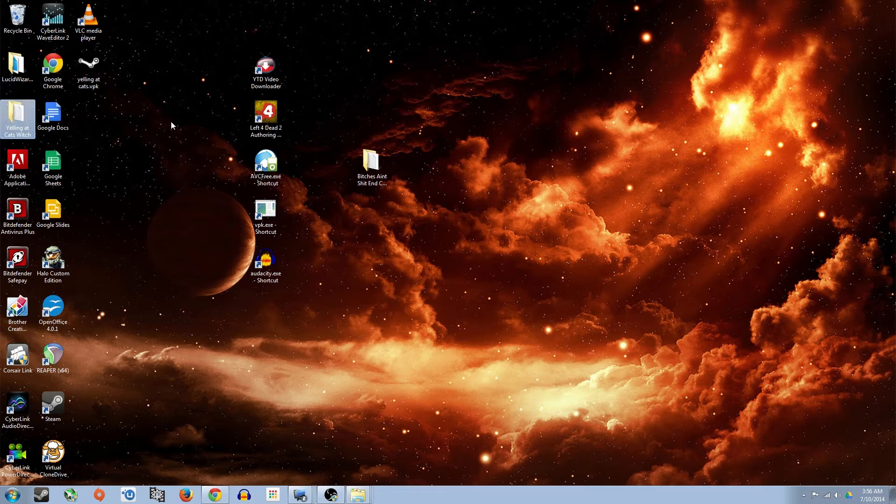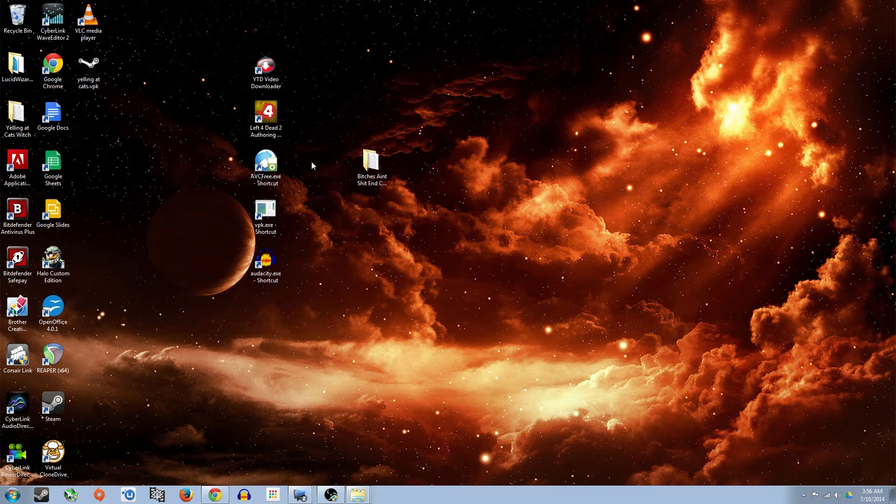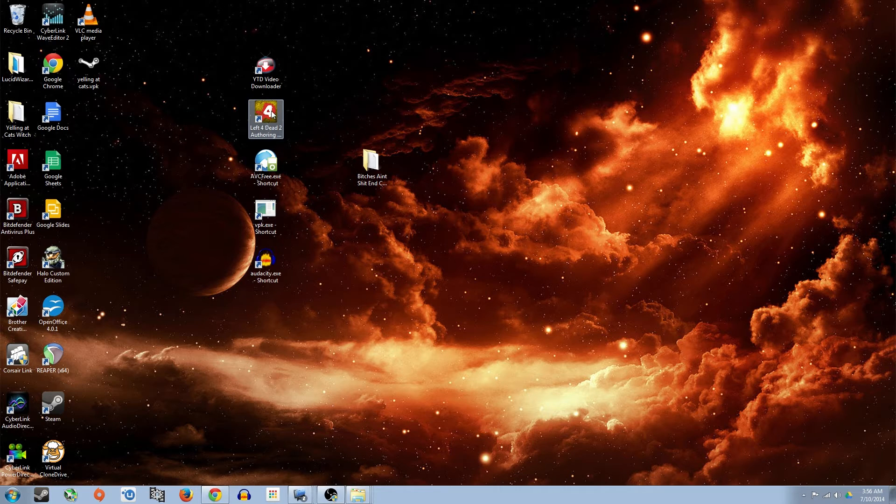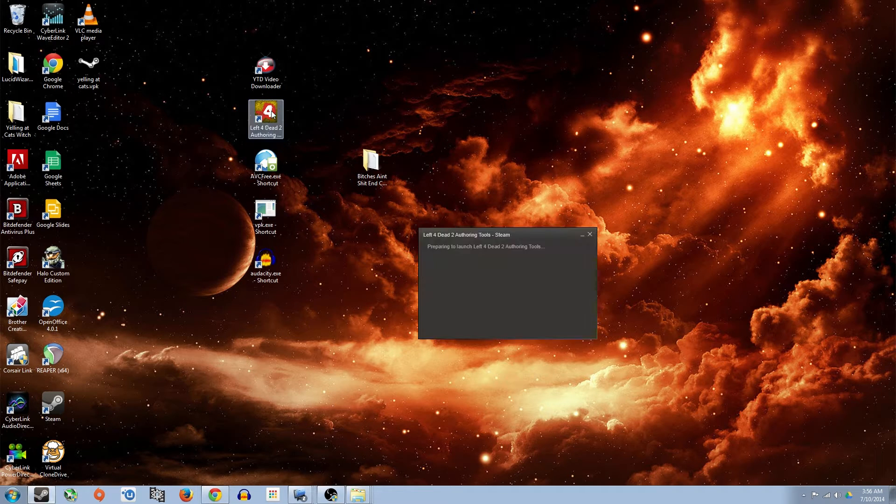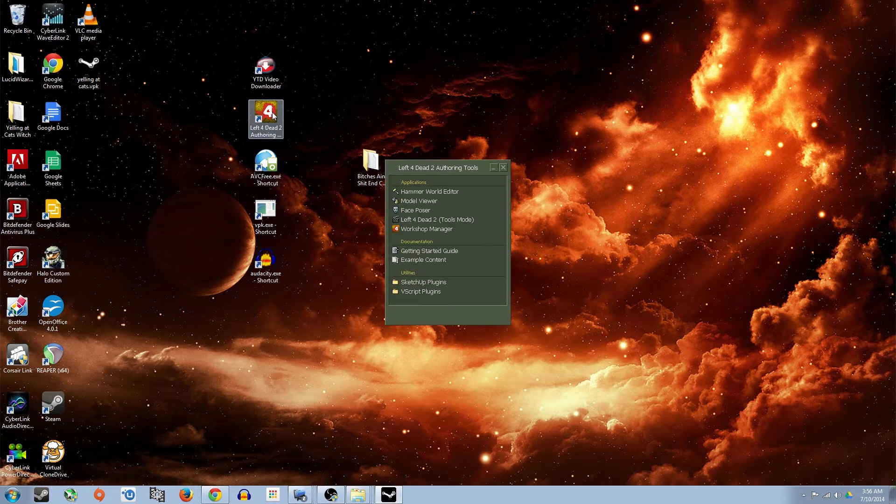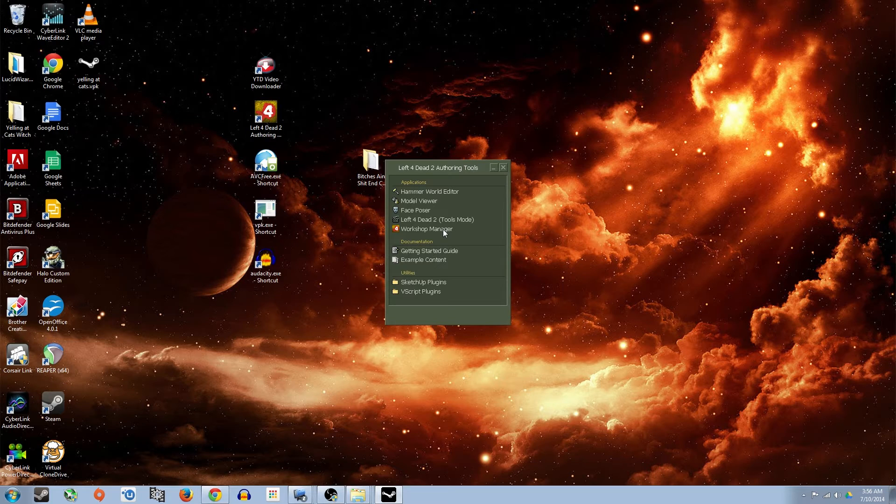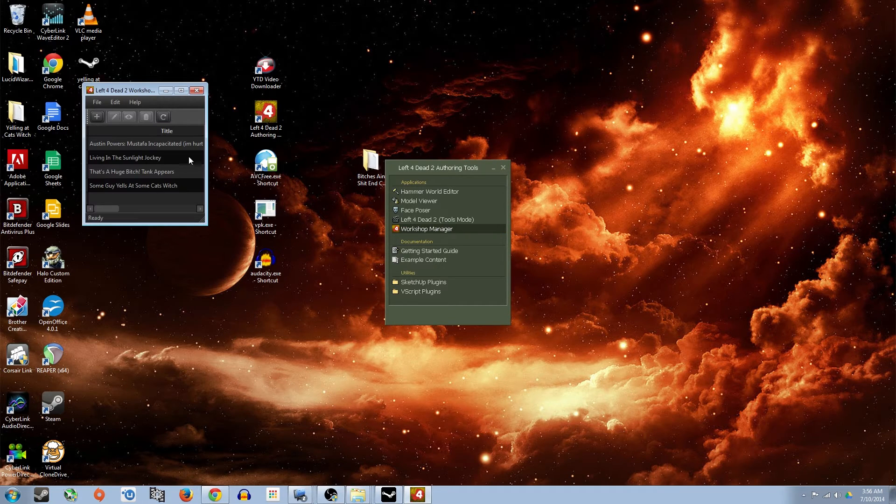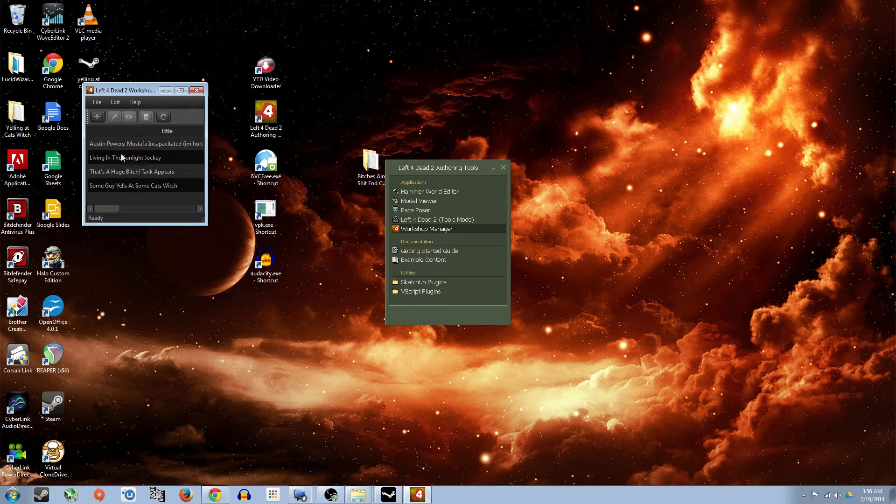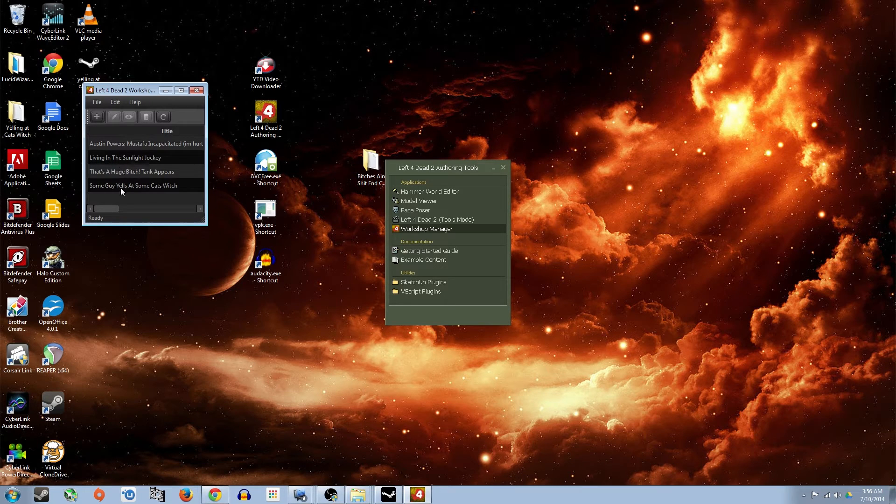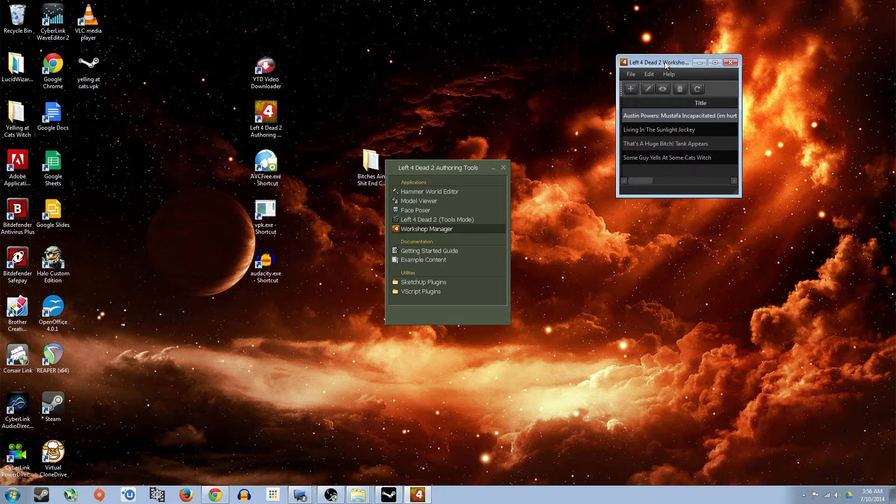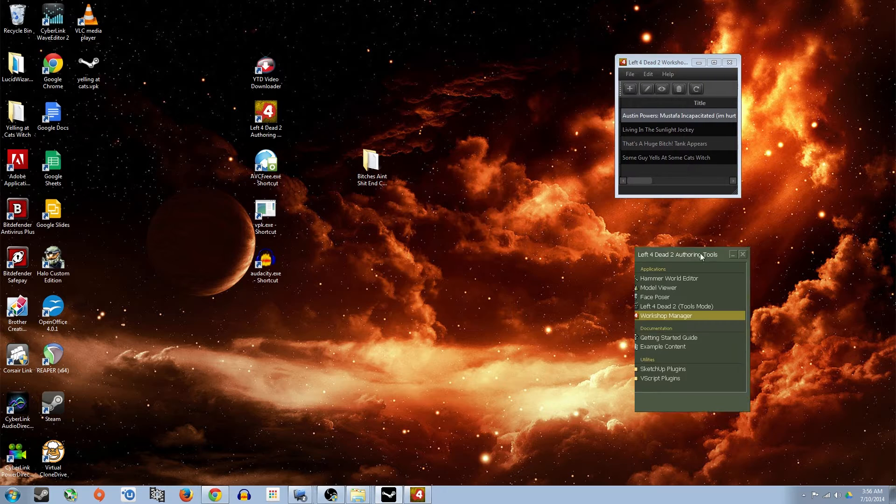So I'll put this back here. And the way you're going to do that is you're going to open up Left 4 Dead 2 Authoring Tools. Go to Workshop Manager, double click, and it'll open up this. You probably won't have anything in here. I have a few mods I made. So now we have that open.